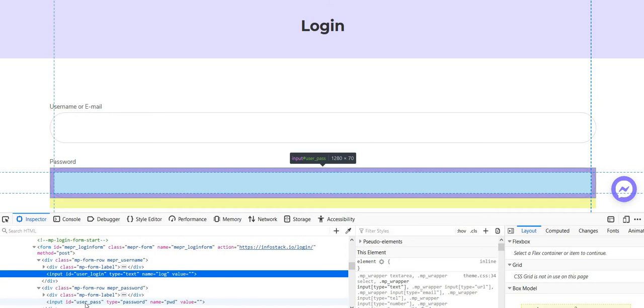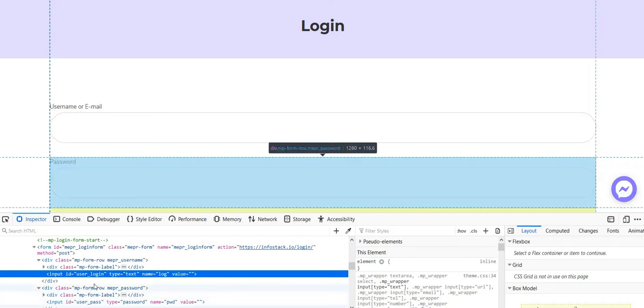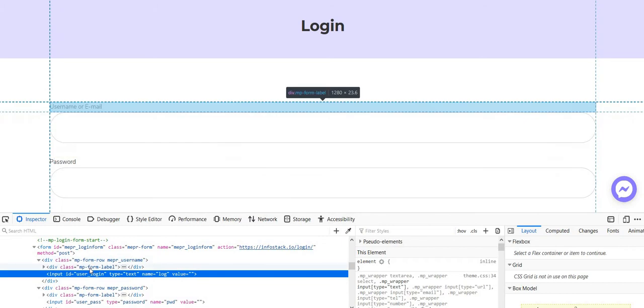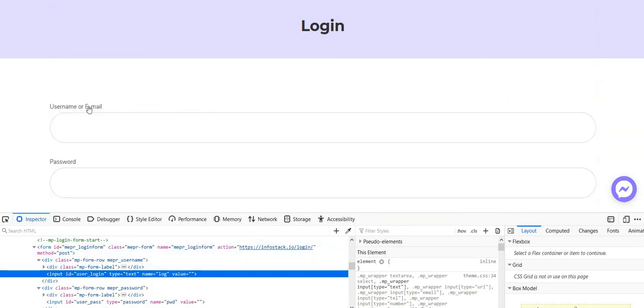These IDs we will use in our jQuery code to achieve what we need. We want to hide the labels, which is this one for example and this one, because we will add the placeholder text inside the text field.